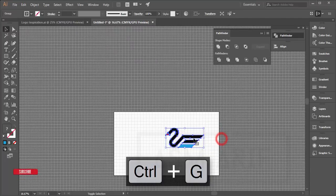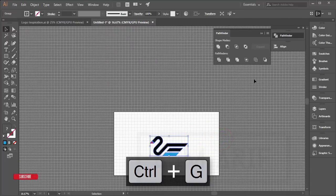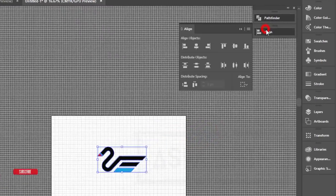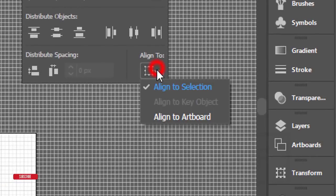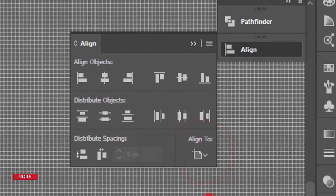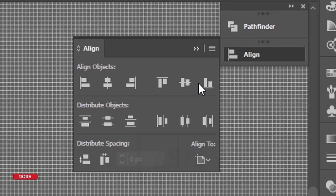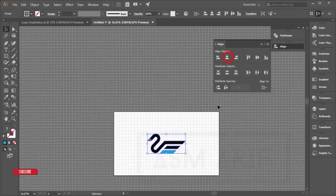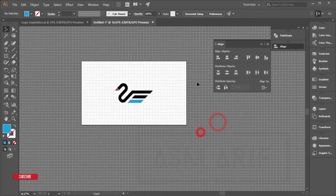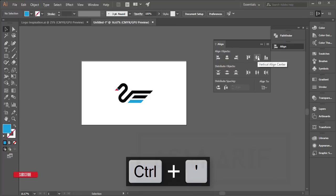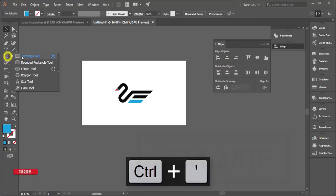The logo is ready. To center it, go to the Alignment tool, set alignment to artboard, and align it both vertically and horizontally — top to bottom and left to right. Turn off the grid.